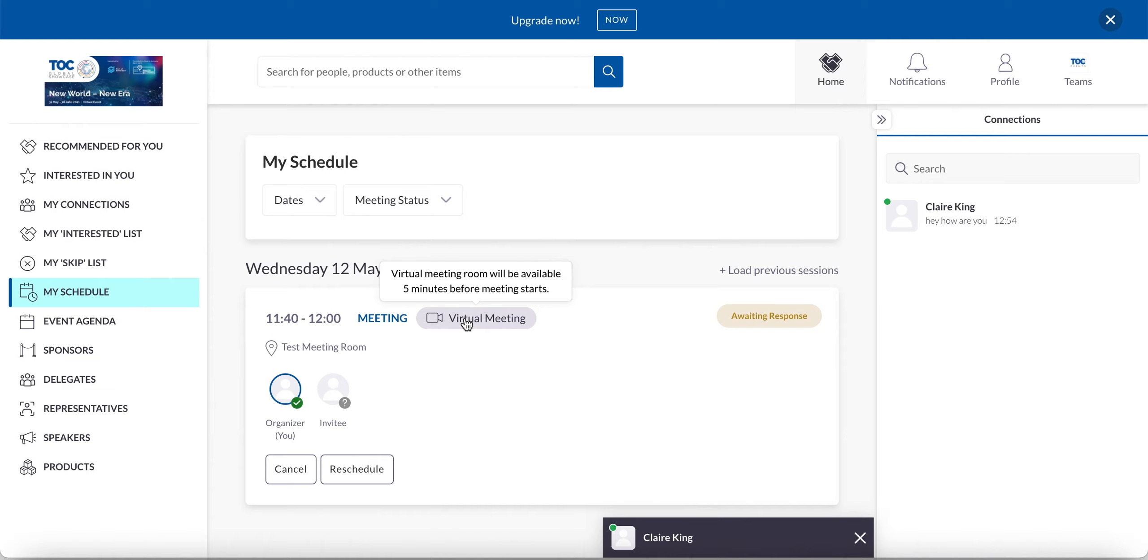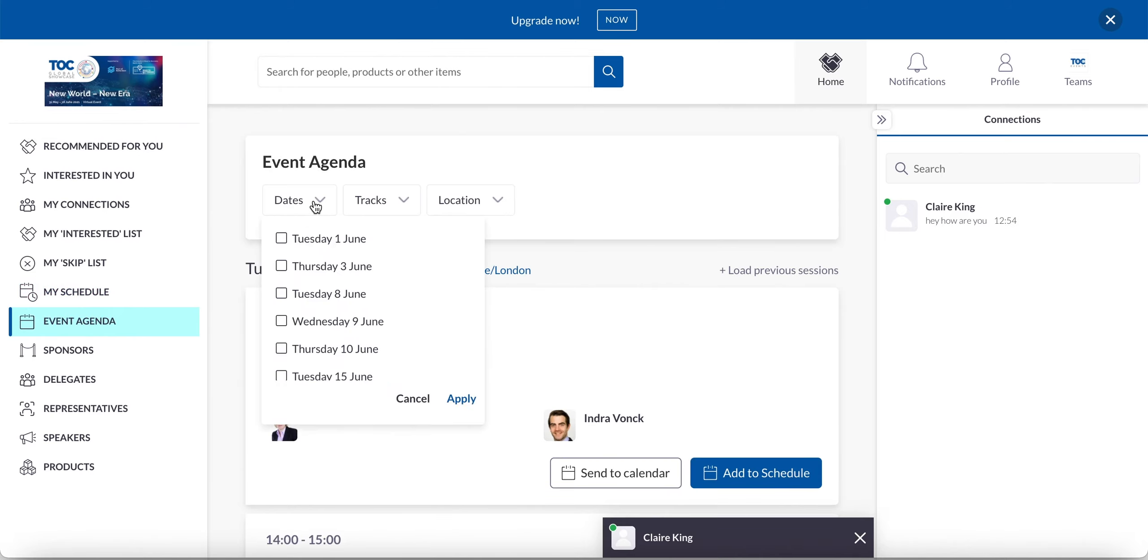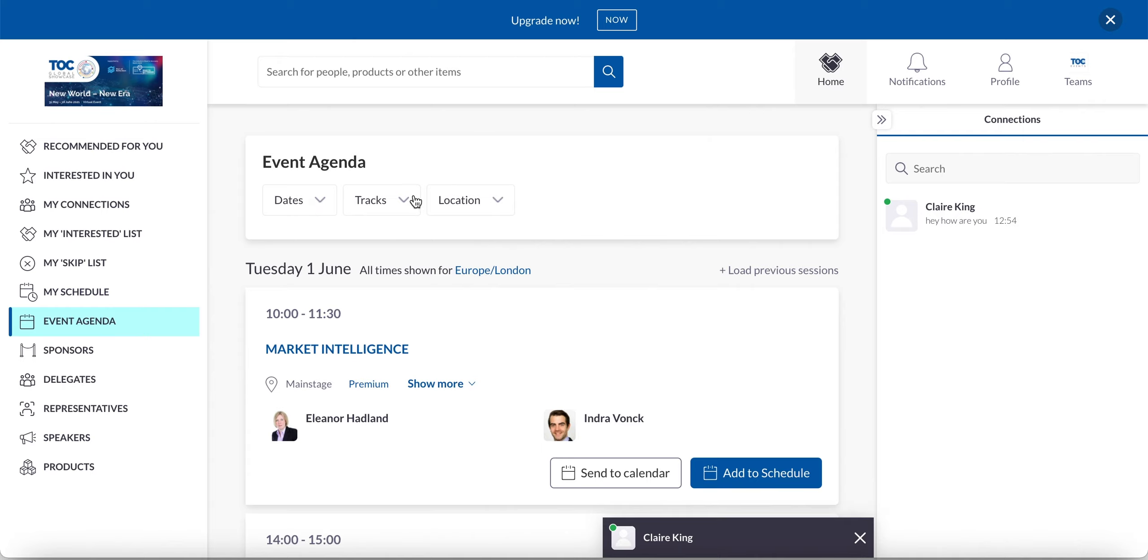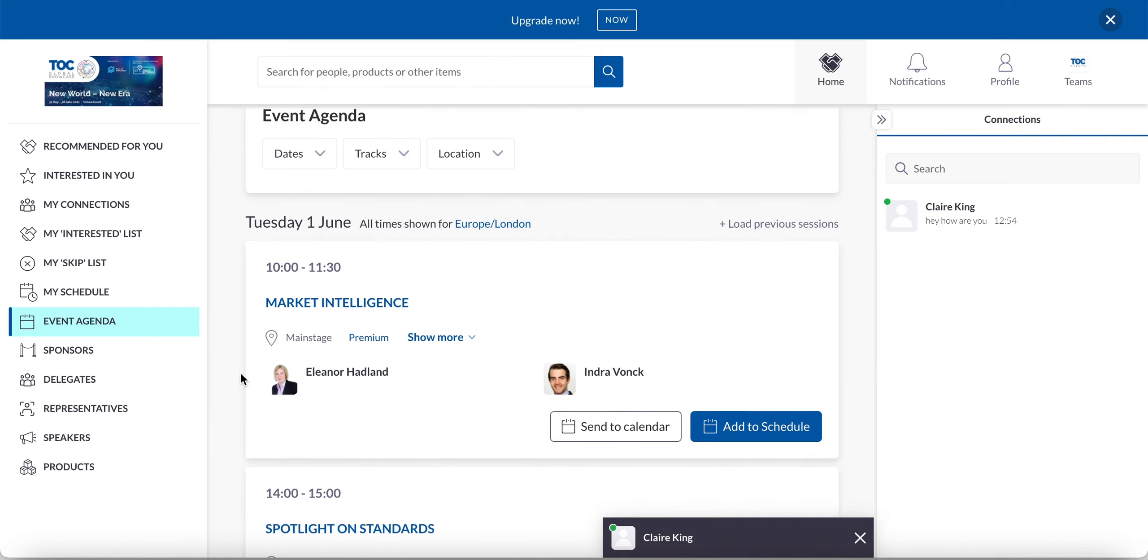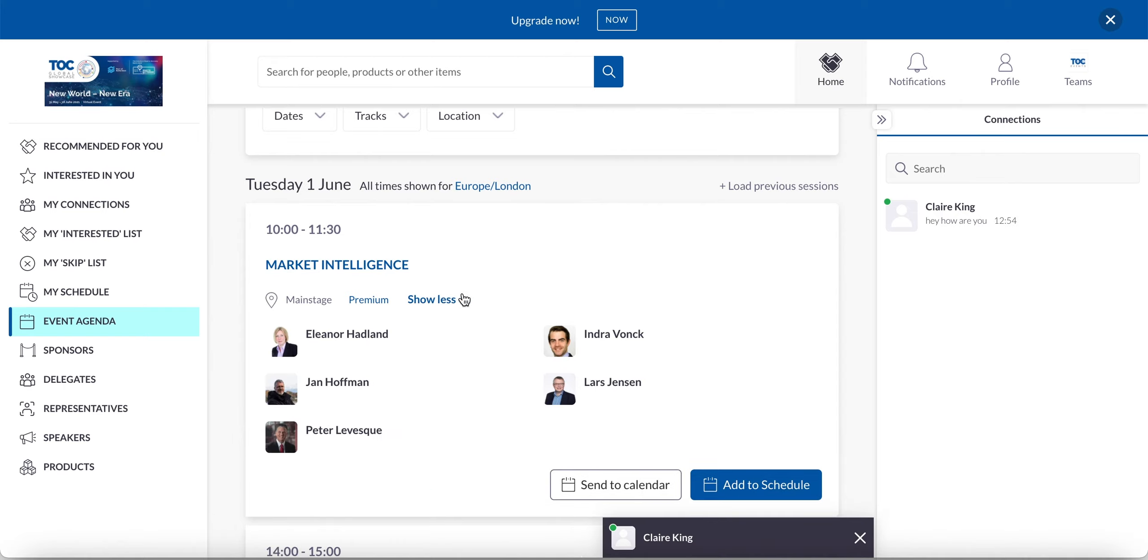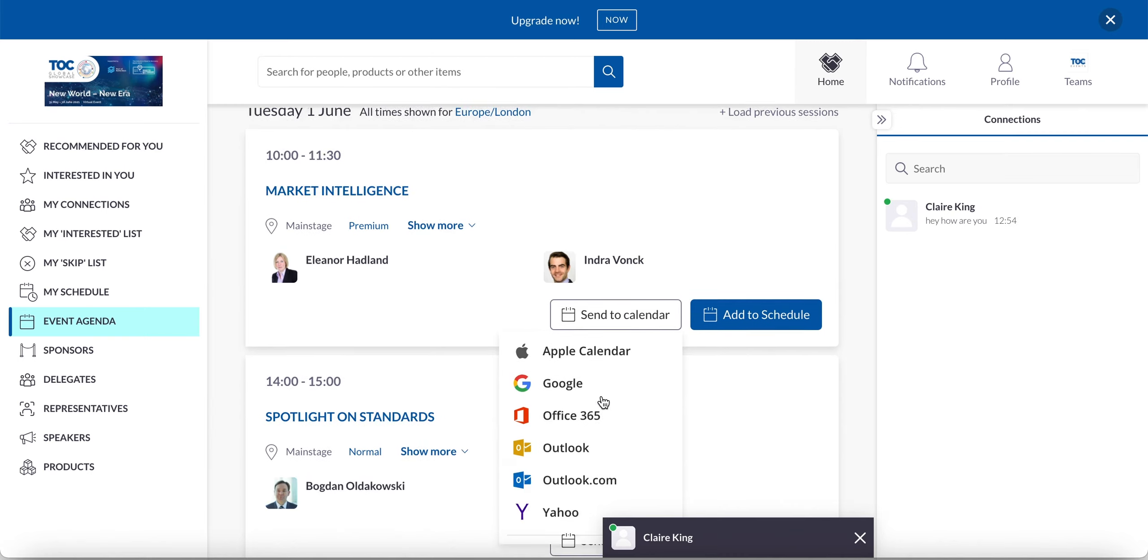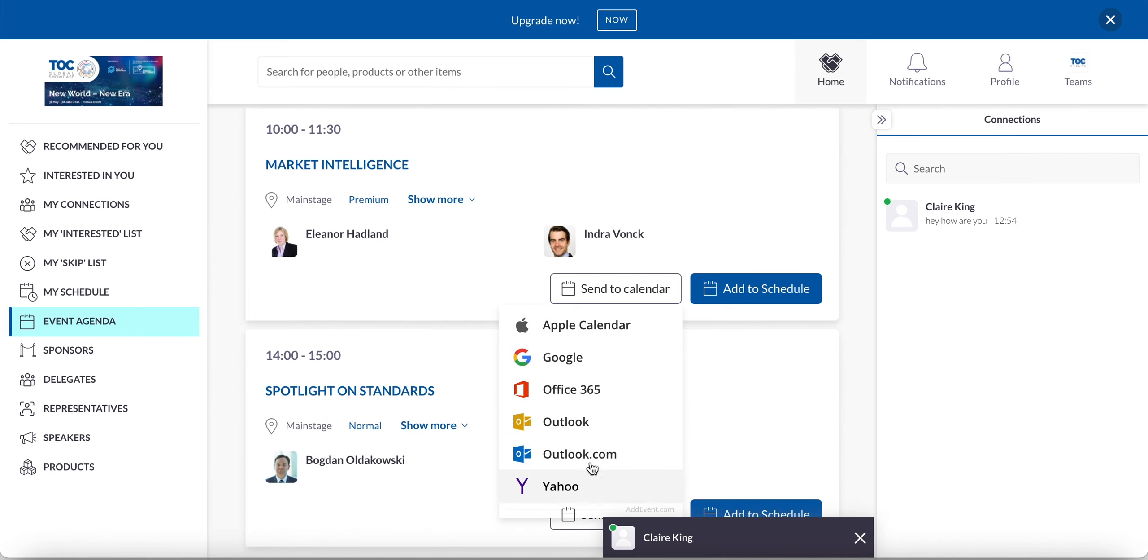So next down, I'm going to be talking about the event agenda. So down here on the left hand side, we have the agenda. So here you can filter by day. You can also filter by track and location too. All the times will be shown in your local time zone. So from the agenda here, I can see this first session, I can easily see who the speakers are. If there's a show more, it means that there are further speakers that aren't being shown on that initial tab. I can add the session to my personal calendar so I can send it to my Google Mail or Outlook if I wanted to.